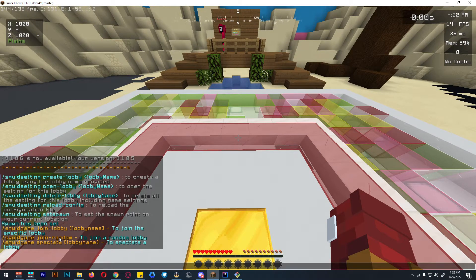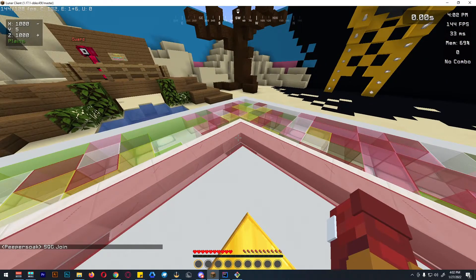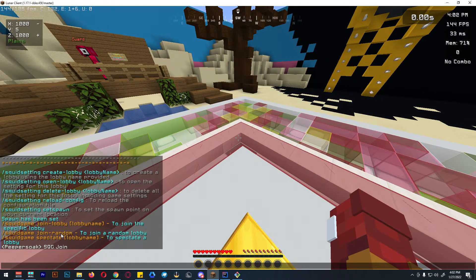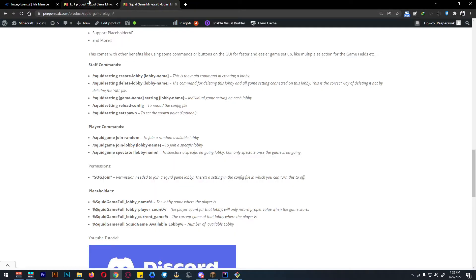Before players can use join lobby, join random, and spectate, they will need a certain permission, which is sqg or squid game dot join. This is the permission they need before they can use those commands — all accessible on my page. We also have placeholders.